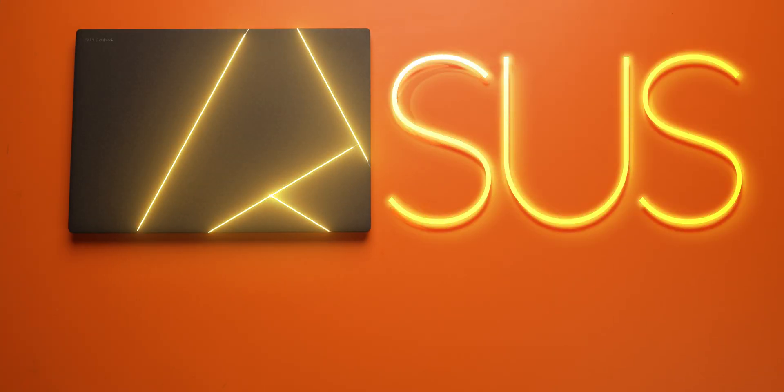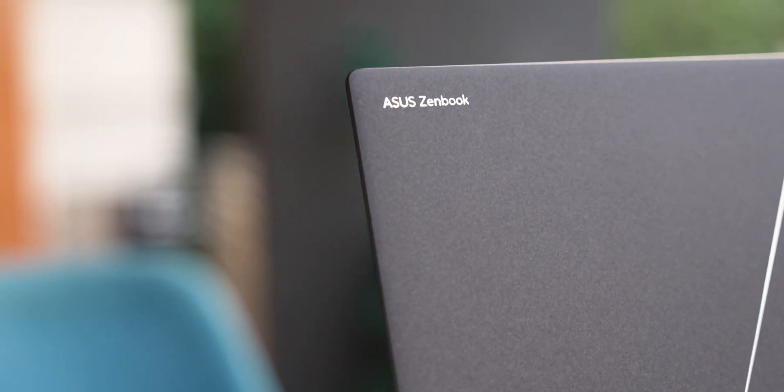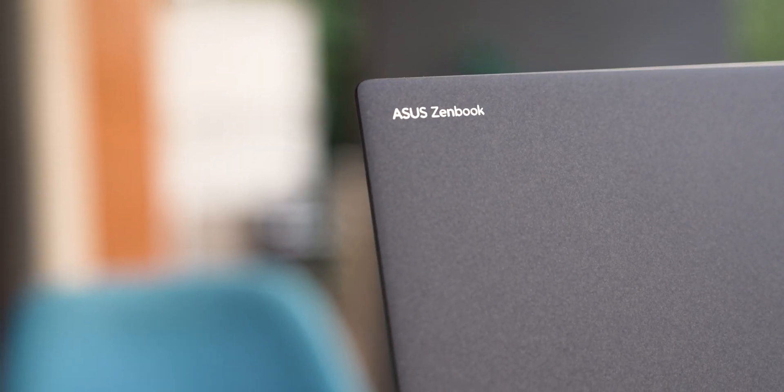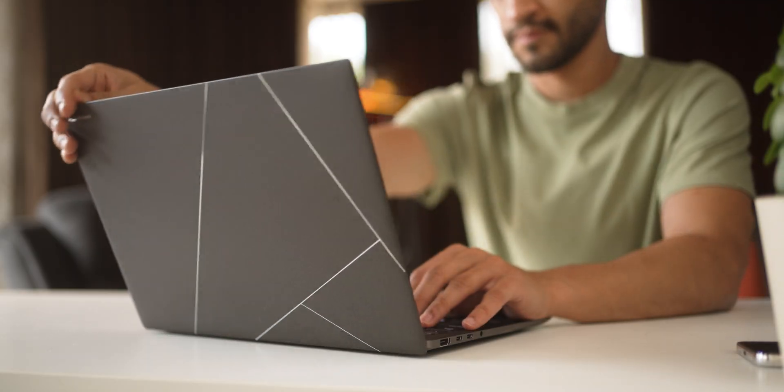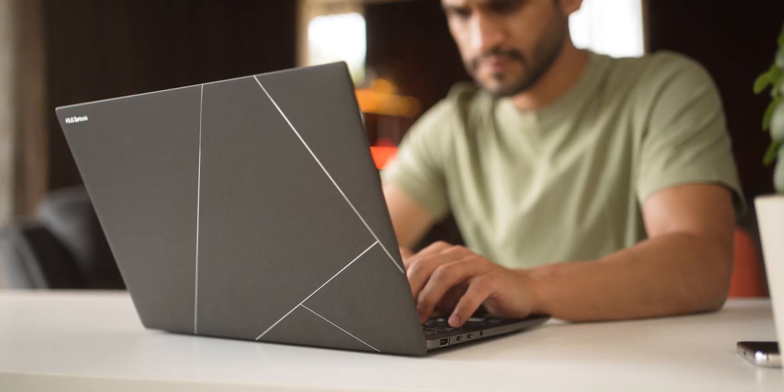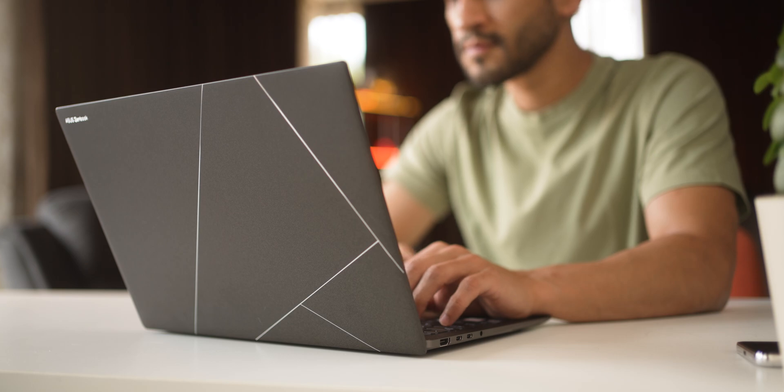So guys, this is the Asus ZenBook S14. It's the latest flagship laptop from Asus. And let's look at it very objectively with design first. Overall, a very classy, minimal, and a very clean vibe. And I'll tell you why it looks this good very shortly.